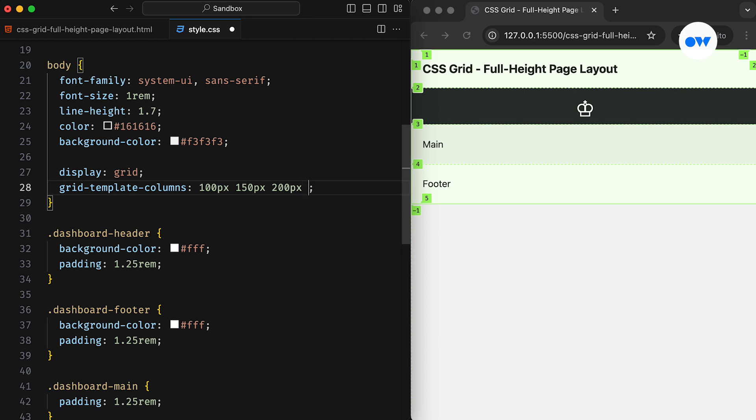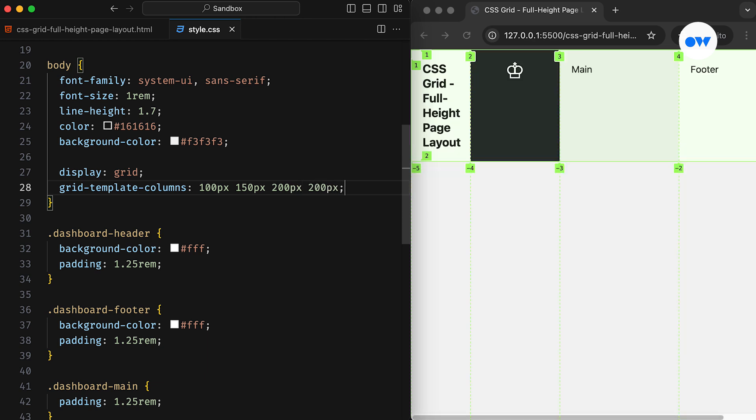Like in this example, we are creating a grid of four columns. The first column is 100 pixels wide, the second is 150 pixels, and the third and fourth columns are 200 pixels wide.